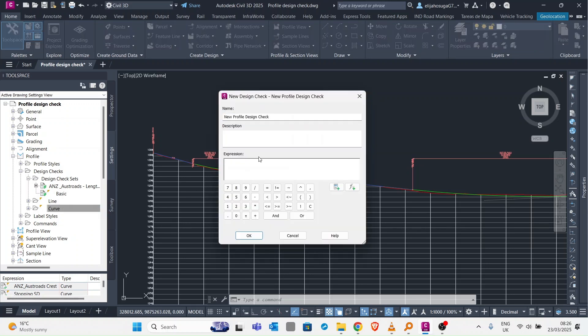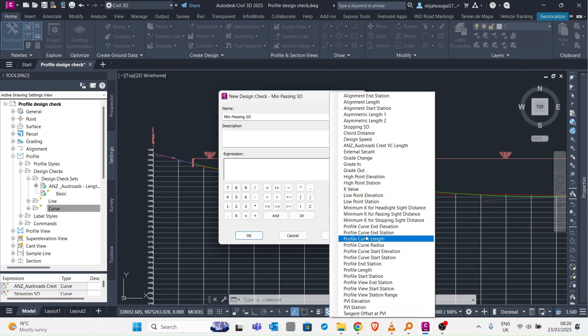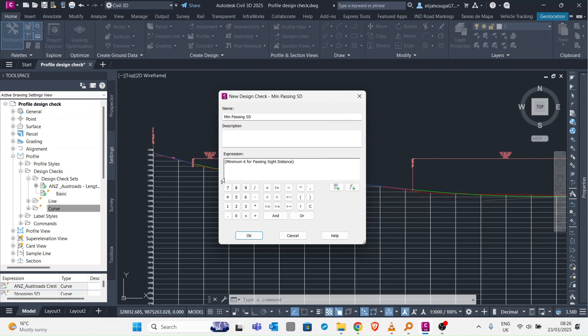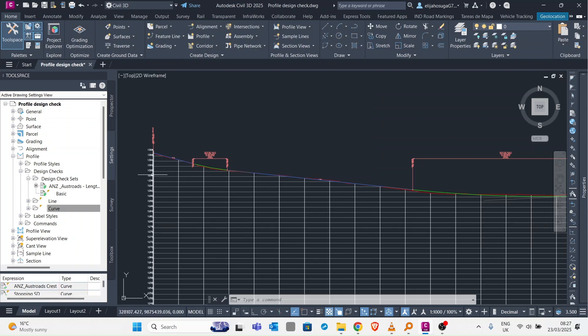Then we create another one for our minimum passing sight distance. We put the minimum passing sight distance and it should be greater or equal to 138 and we click OK.